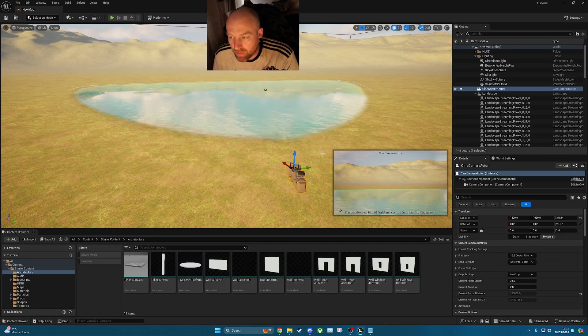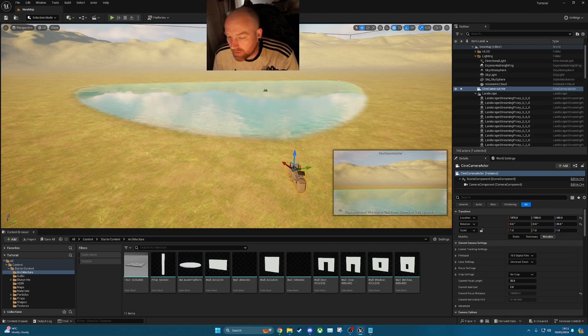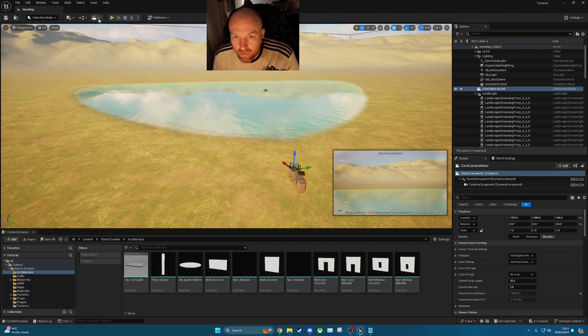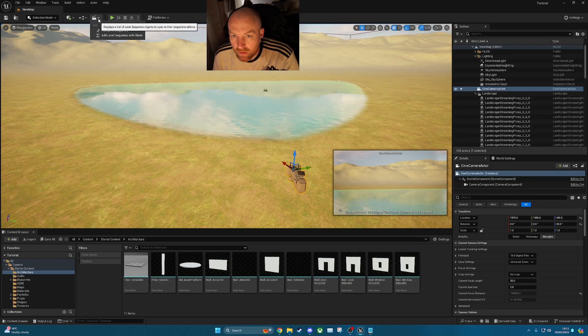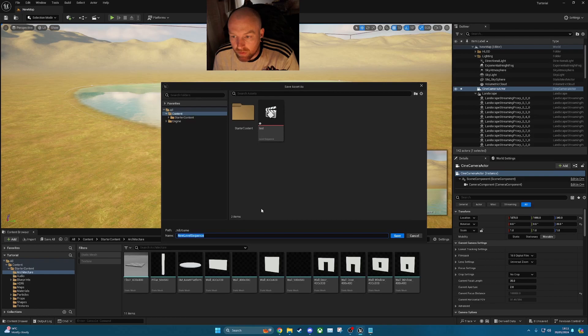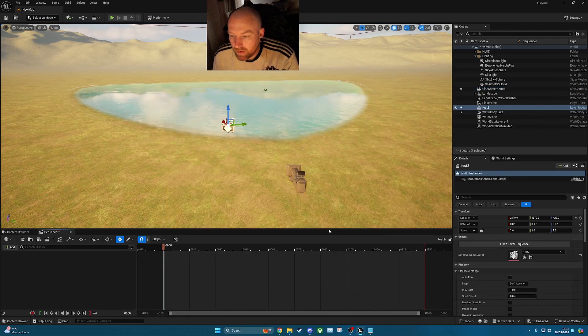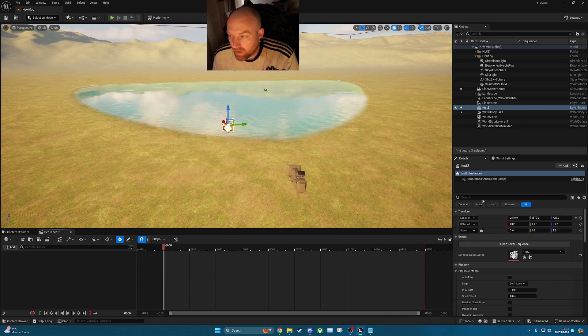Once you've done that, so you've set up the actor, you've set up the water, etc. What we'll do now is create the sequence. We click on this little icon up here, click add level sequence, just name it whatever you want. So I'm just going to call it test 2. Save that and then you'll have your render queue at the bottom.